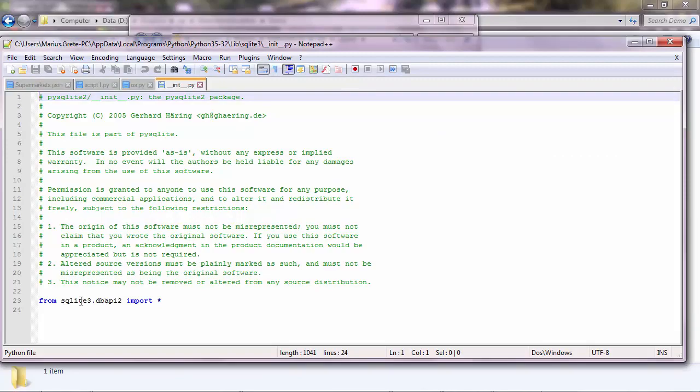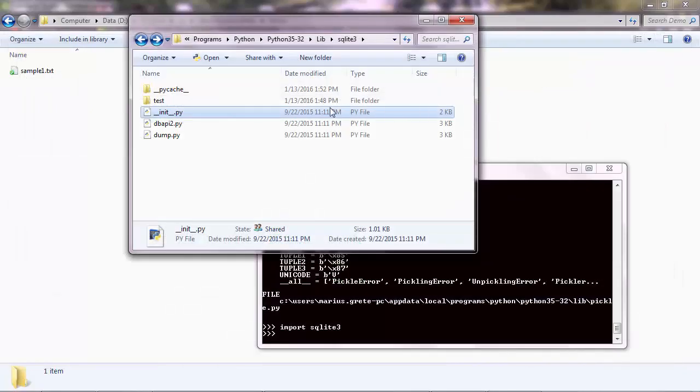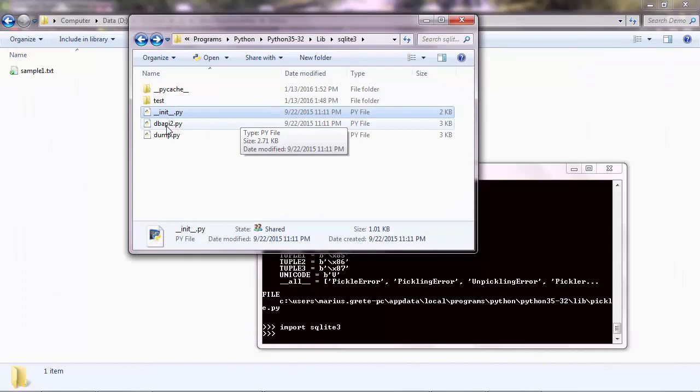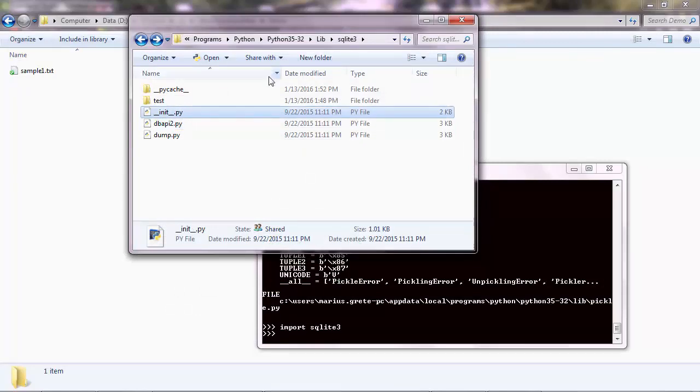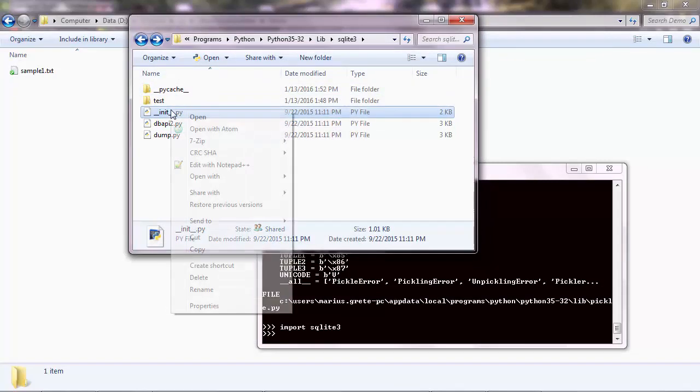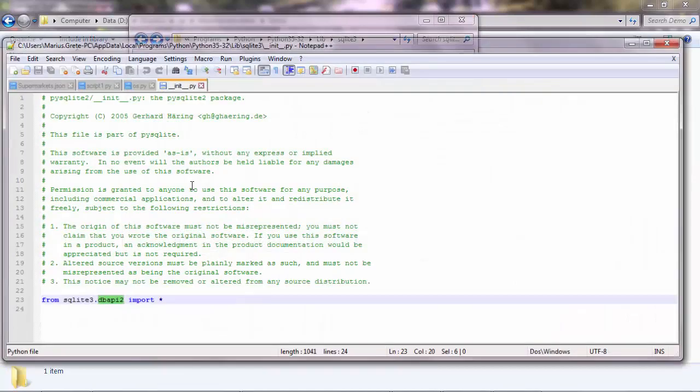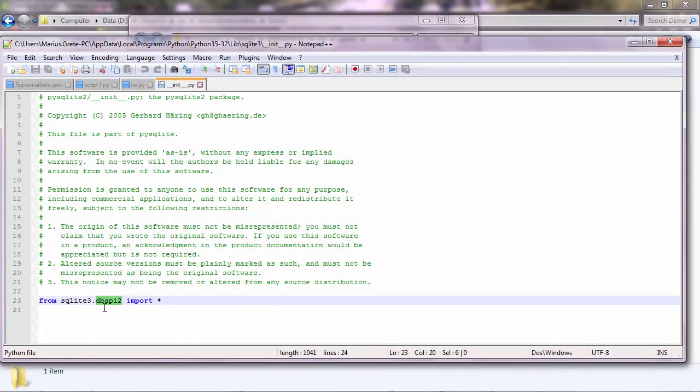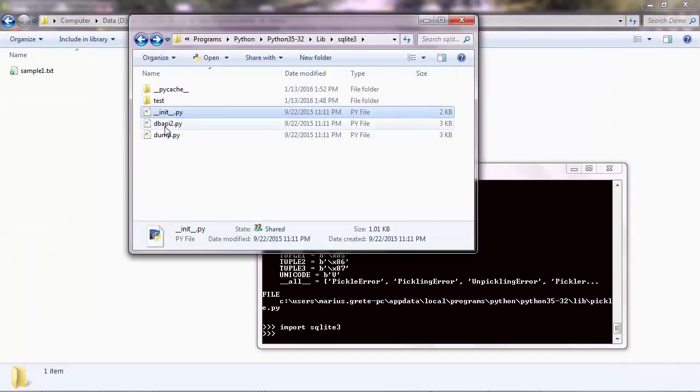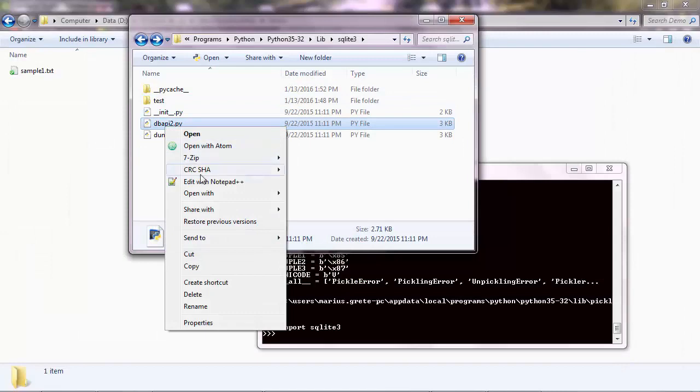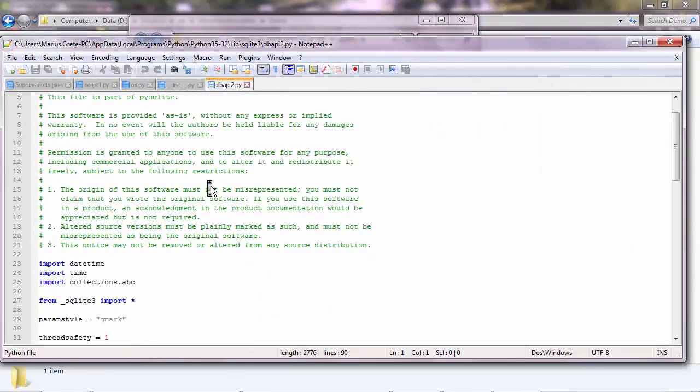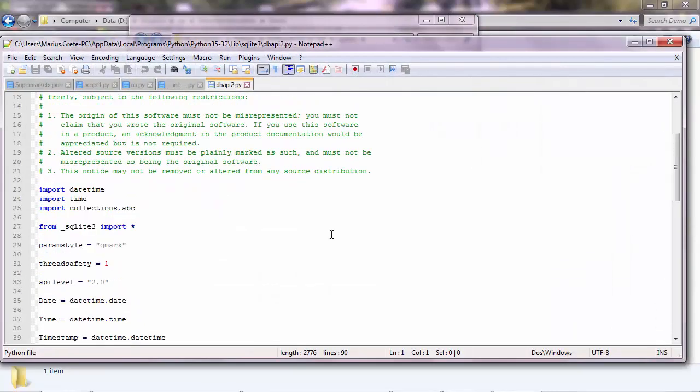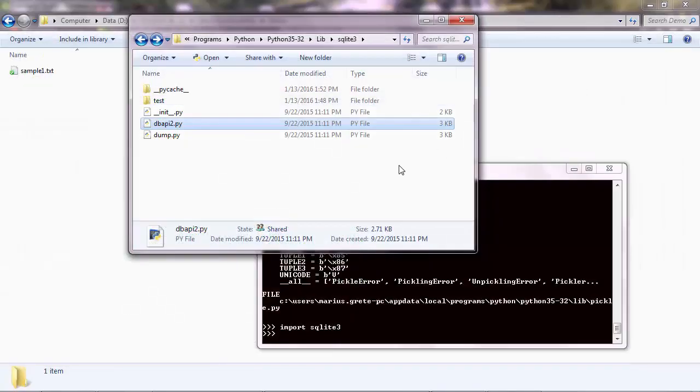So a module, sqlite3, dbapi2, which is this one here. So it refers to sqlite3, the folder name, and then a dot, and then dbapi2, the name of the file, of the Python file that is imported. And then inside here, you have other code, and so on. You don't have to know this. It's enough to understand the structure.